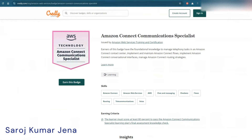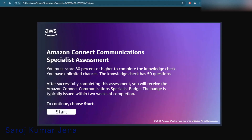On Credly you can see the badge for the Amazon Connect Communication Specialist along with the learning link. In the assessment you will get 50 questions and you must answer at least 40 correctly — meaning you must score 80% or higher to complete the knowledge check. You have unlimited attempts.